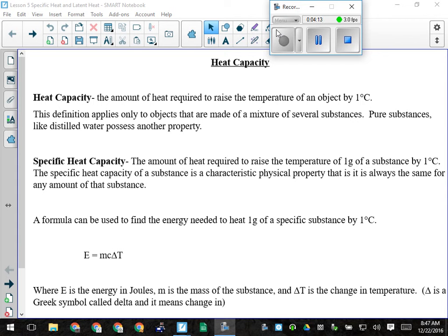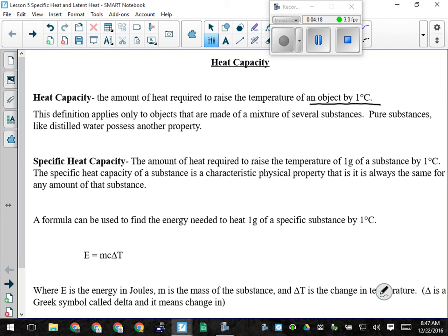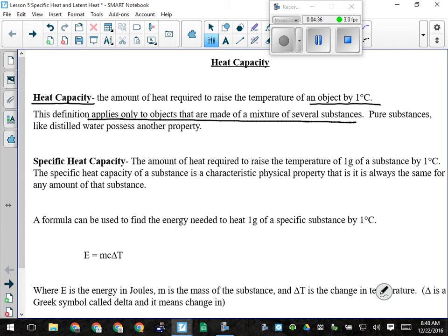Heat capacity is the amount of heat required to raise the temperature of an object by one degree Celsius. We say object because that object may be made of more than one material. That applies only to objects made of a mixture of several substances.